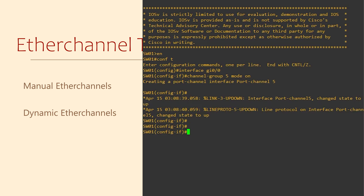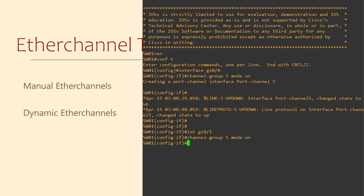We'll soon add a second interface to this channel group. Do you notice that we say 'mode on'? The mode is whether this is manual or dynamic. Using the 'on' keyword means that we're manually configuring this channel group. This means the switch will assume that there is a valid EtherChannel or LAG at the other end of the link. As soon as we leave the interface configuration, a new interface called Port Channel 5 has been created and is up. If we used a different number, it would be part of an entirely different EtherChannel, so it's important to get the number right.